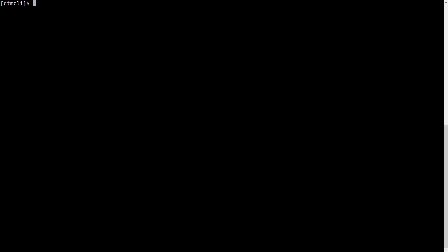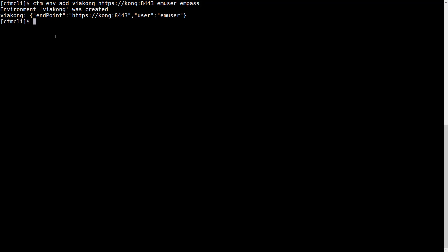So let's try setting up an environment like that. We run the CTM env add command with the Kong URL endpoint and username/password. It was created. And now let's try a CTM session login to see if that works.